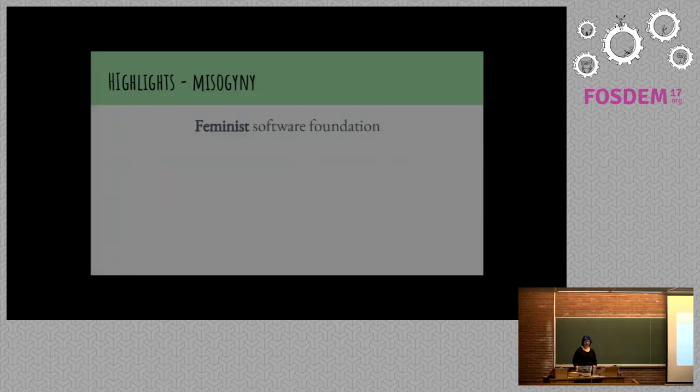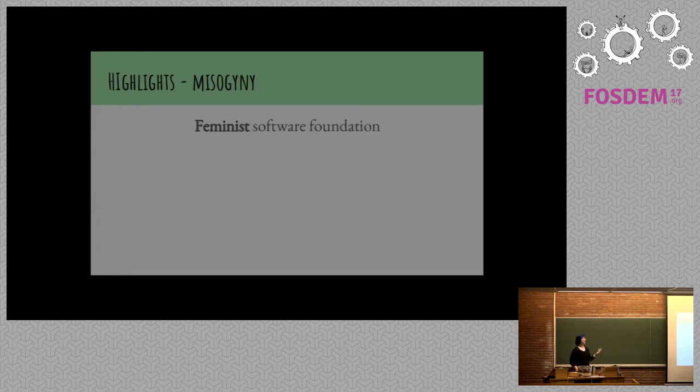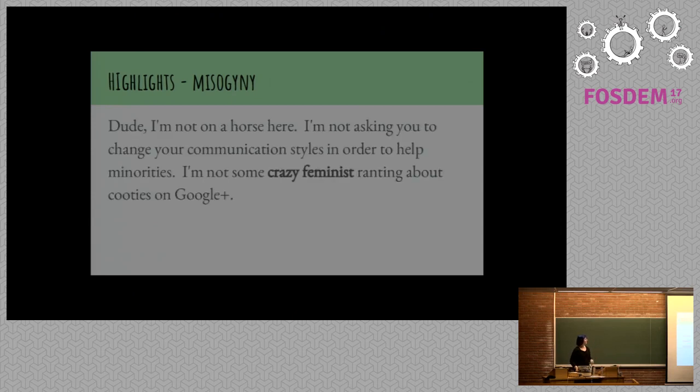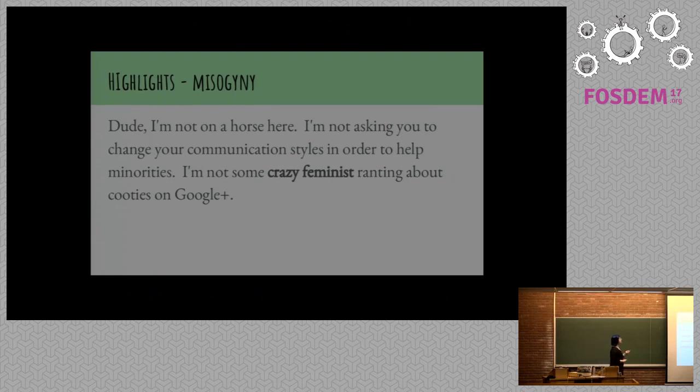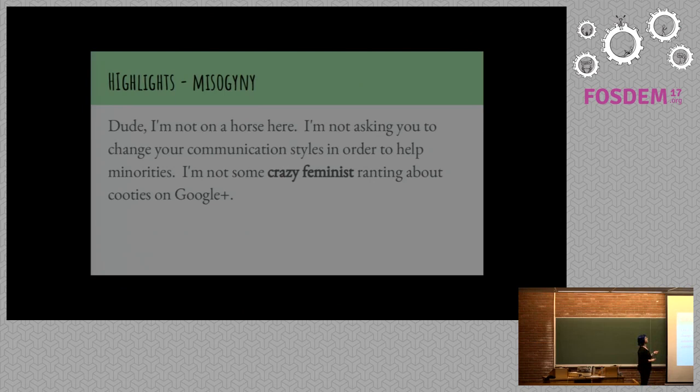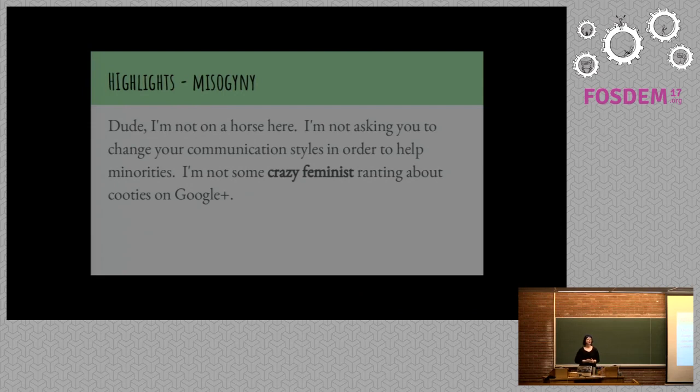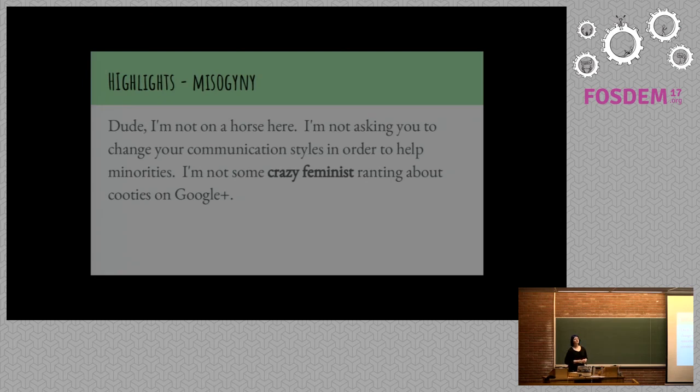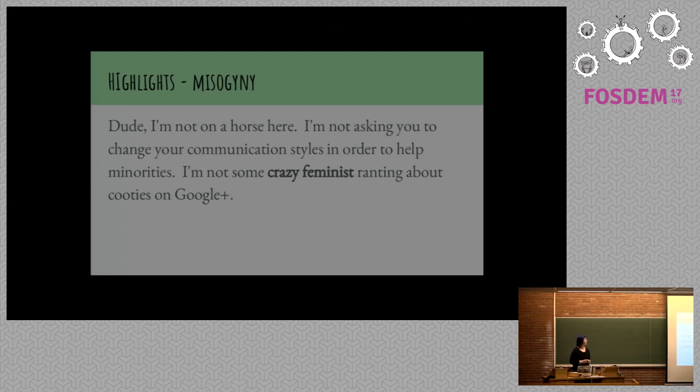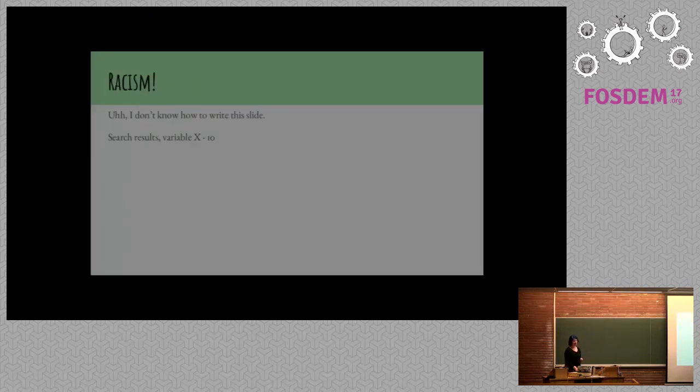So this one is someone saying, dude, I'm not on a horse here. I'm not asking you to change your communication styles in order to help minorities. I'm not some crazy feminist ranting about pooties on Google+. This made me sad when I read it. It was written by somebody who I think self-identifies as a feminist, somebody who has done a lot of work to create inclusive and diverse communities. And they said this about themselves. So they were distancing themselves from the concept of feminism within the Linux kernel community. And they made it clear that it was very apologetic in its nature of calling someone out on their behavior.